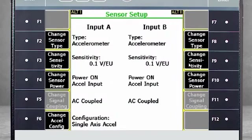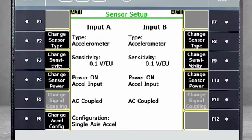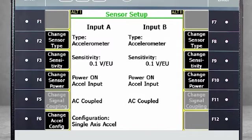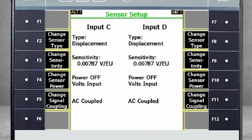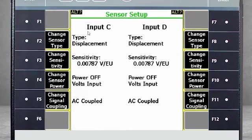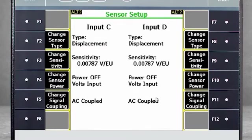Next, we'll use F7 Sensor Setup to specify the type of sensors used. In this example, Sensor A is an accelerometer with a standard sensitivity of 100 millivolt per engineering units, and the power is turned on. Sensor B is identical, and this is correct for our application. Use the Alt key to go to the next screen, and we see that sensors C and D are set up as displacement probes. These settings are typical of most displacement probes, but always check the manufacturer's datasheet for the exact settings.